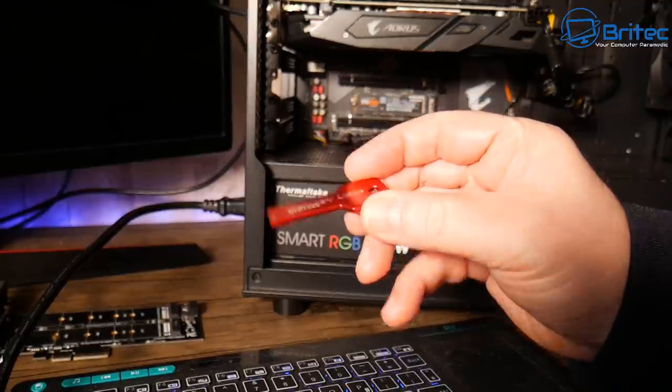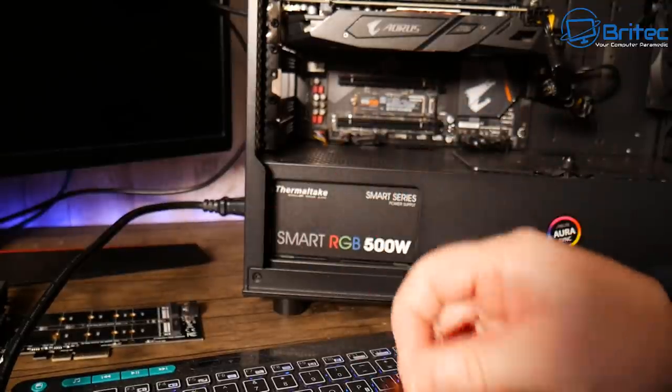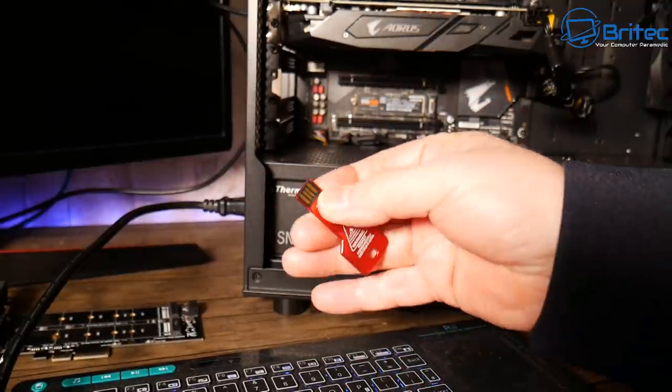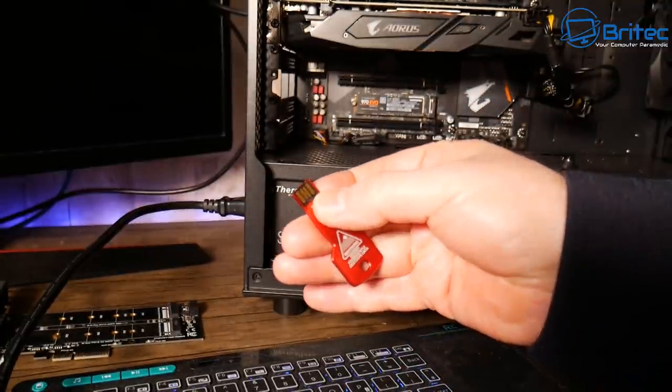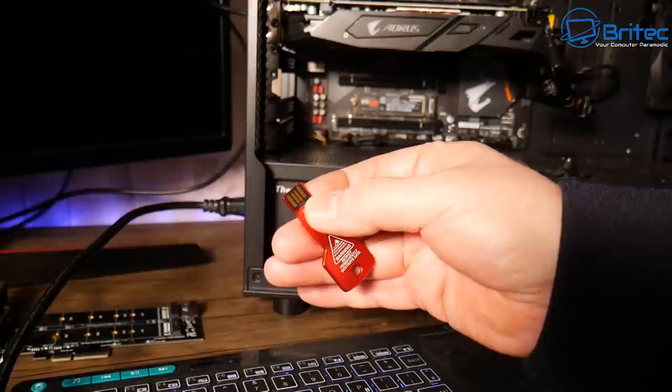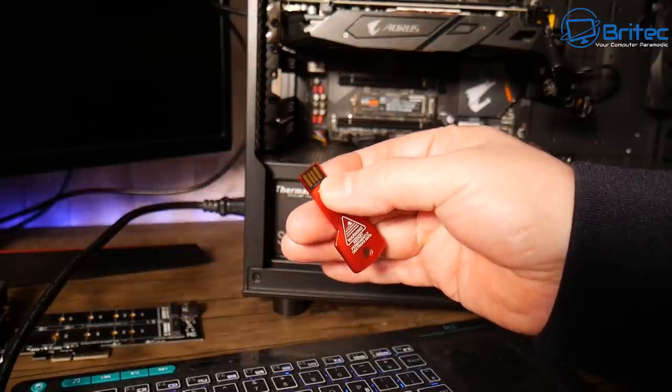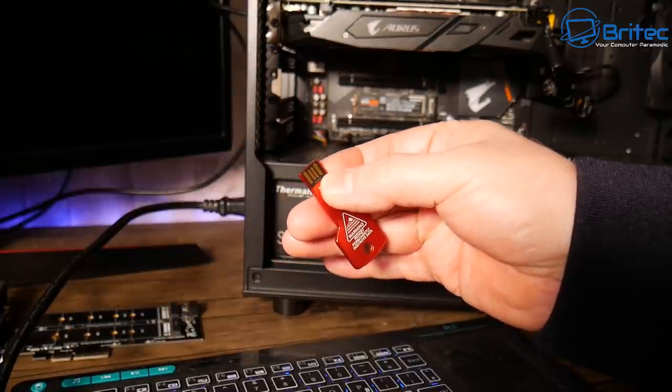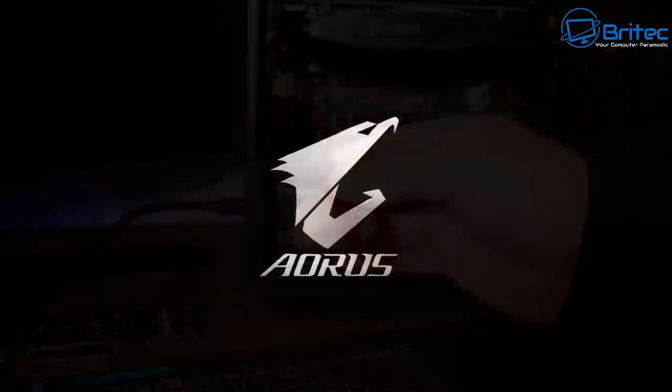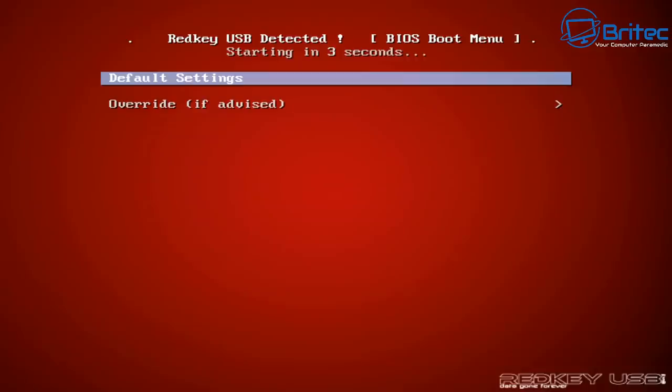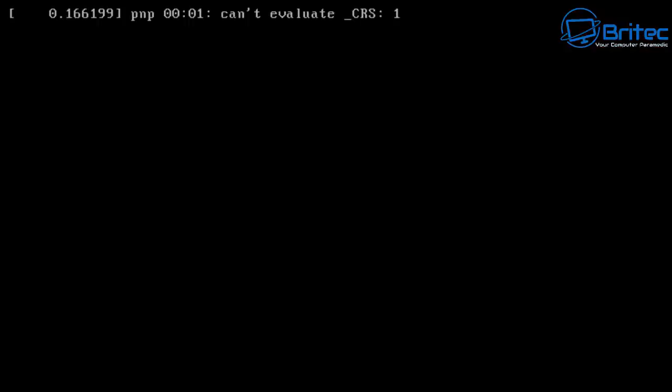But this is the actual Red Key here USB. Basically, all of the software is already preloaded on here. You can update it regularly, you can update it as many times you like and use it as many times you like. In this case, I'm going to boot up to this USB drive here.